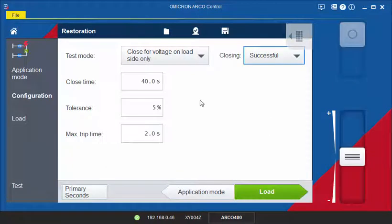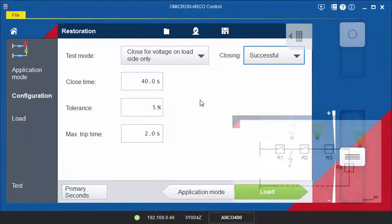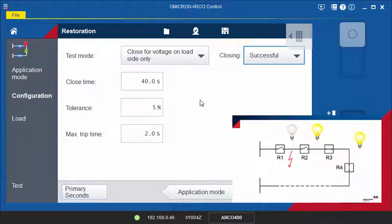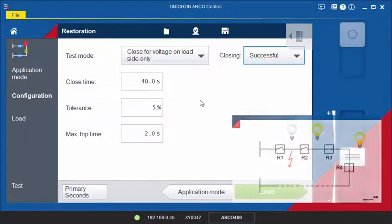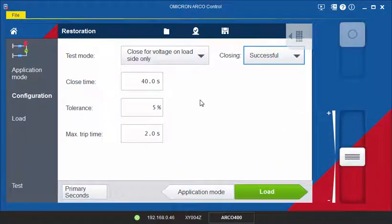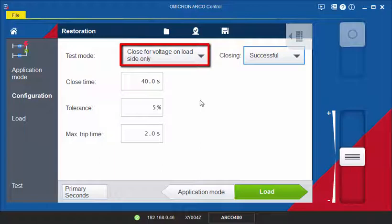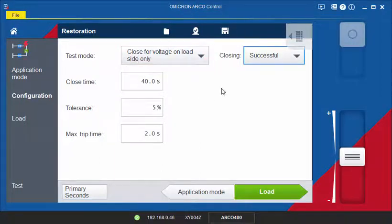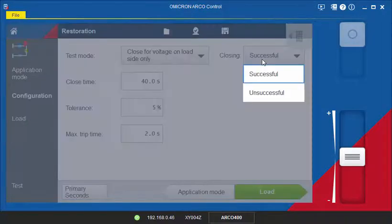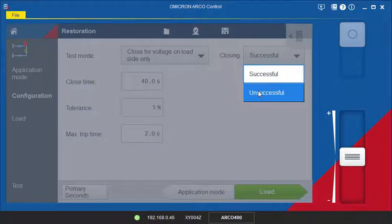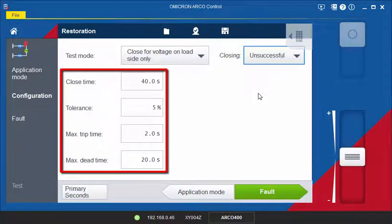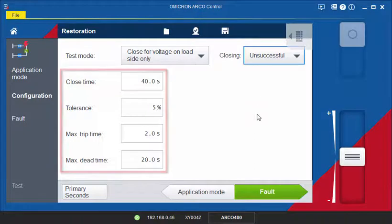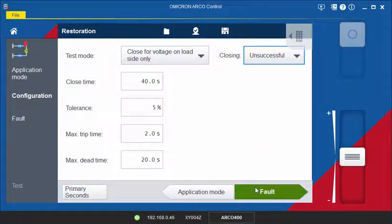The last step of the sequence in our example is the closing attempt of R2. R2 detects a voltage on the load side and attempts to close. R2 will not be able to close because the fault between R2 and R1 is still present. To test this behavior of R2, select Close for Voltage on Load Side Only as we did in the previous example, but this time select Unsuccessful Closing. Then, enter the Timing and Tolerance information.